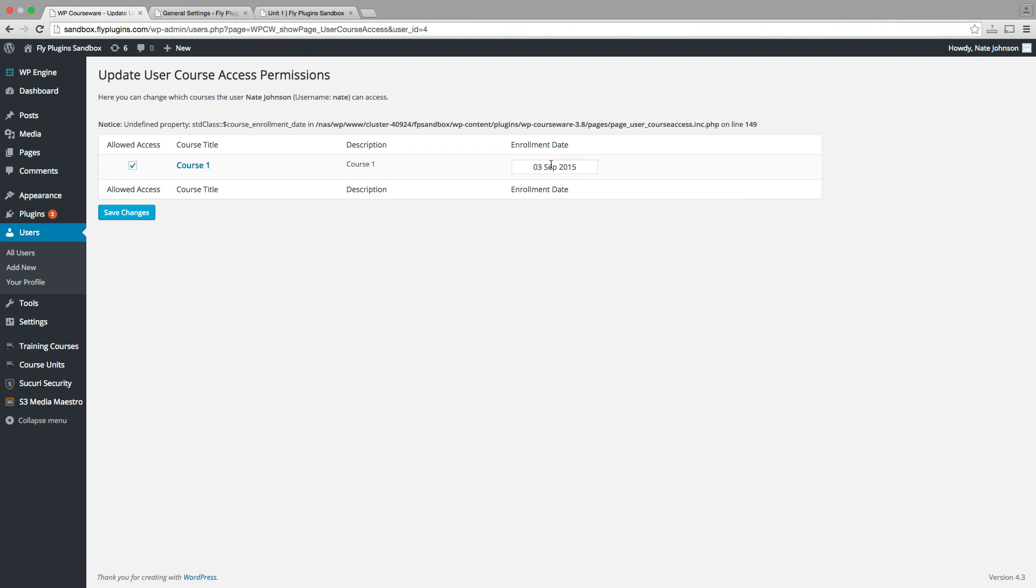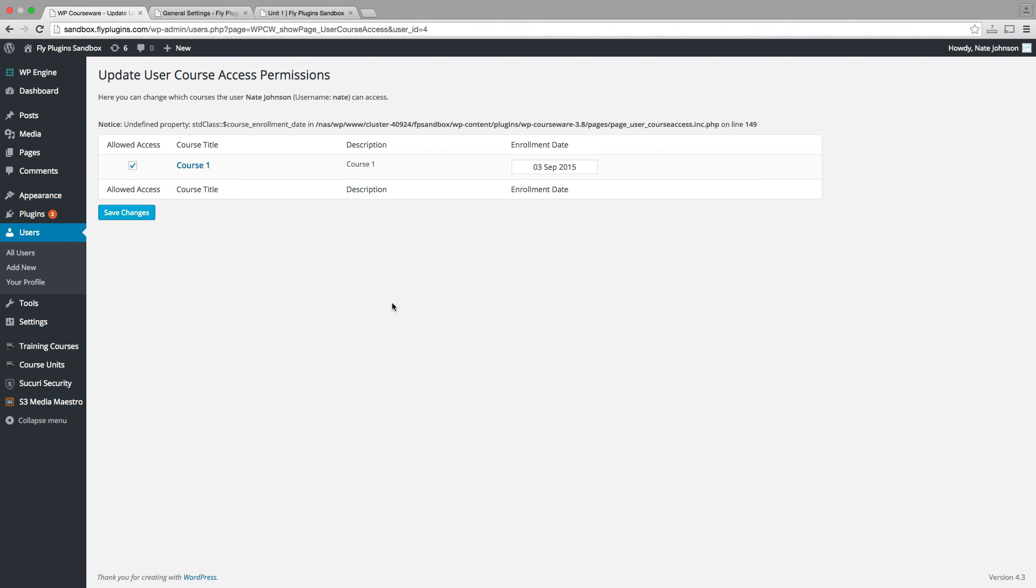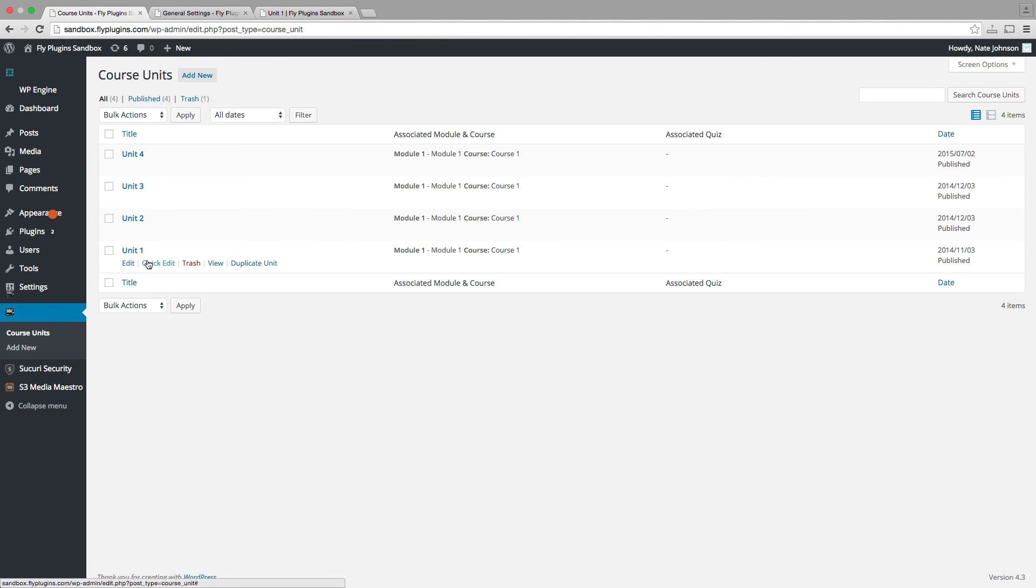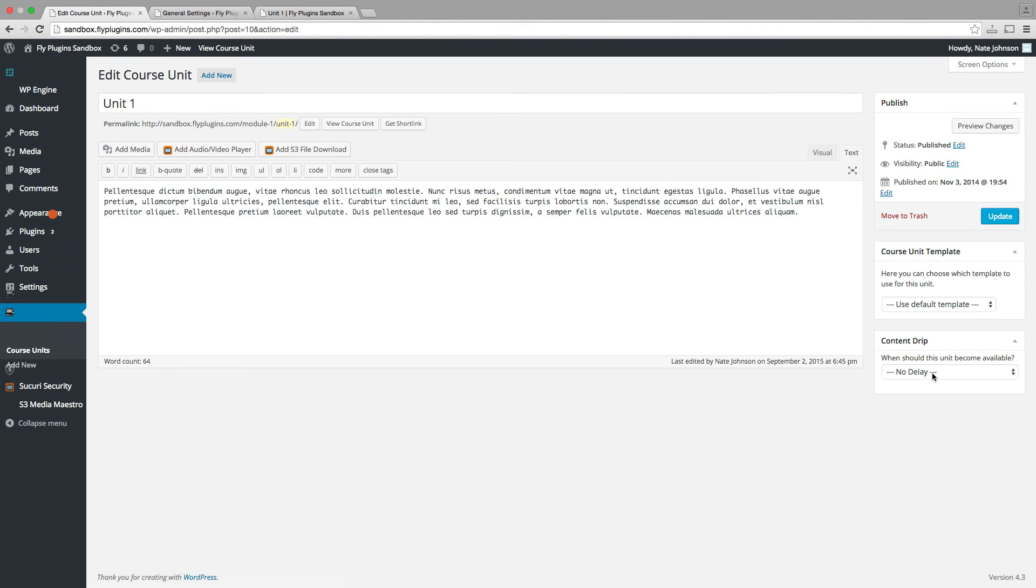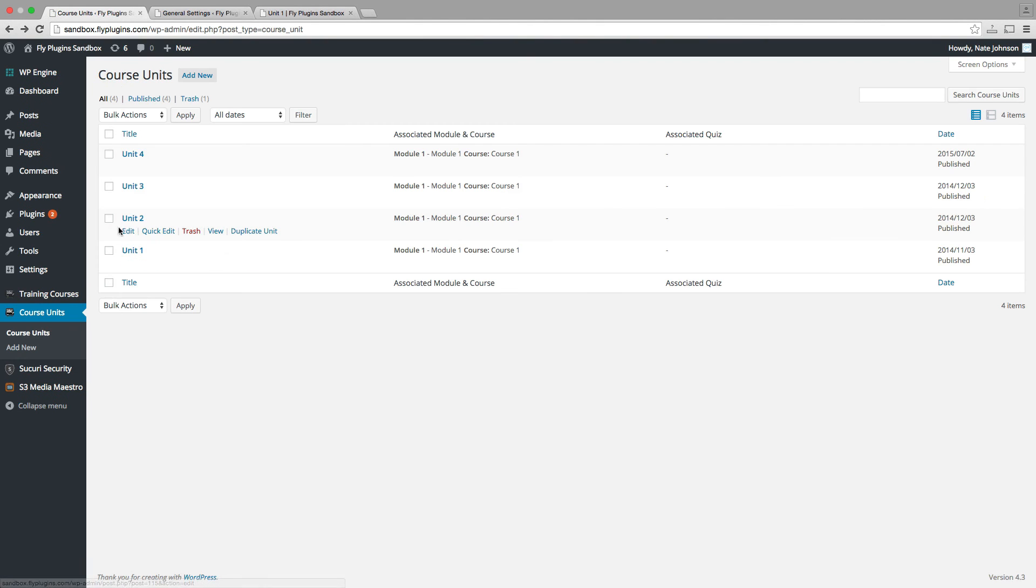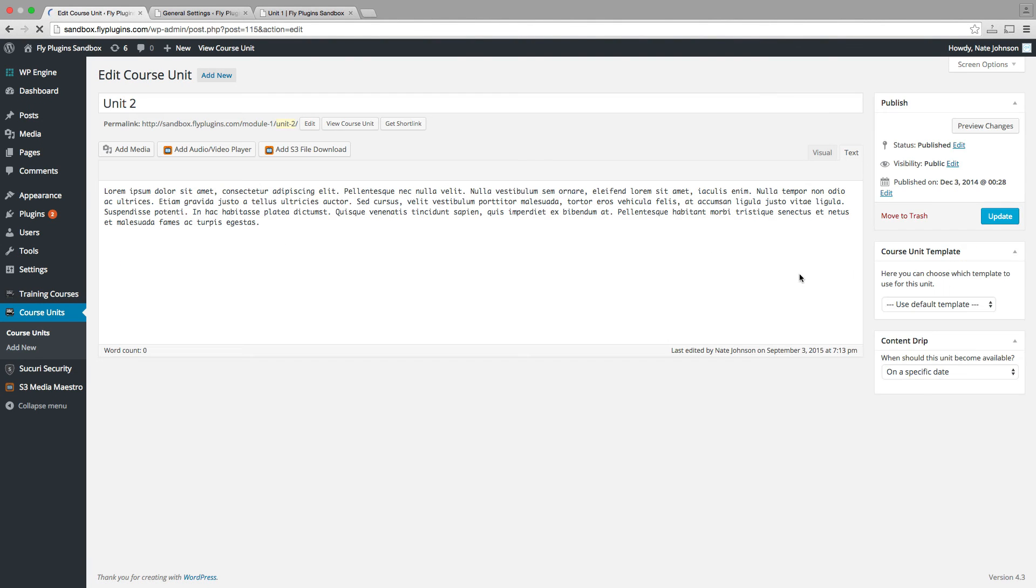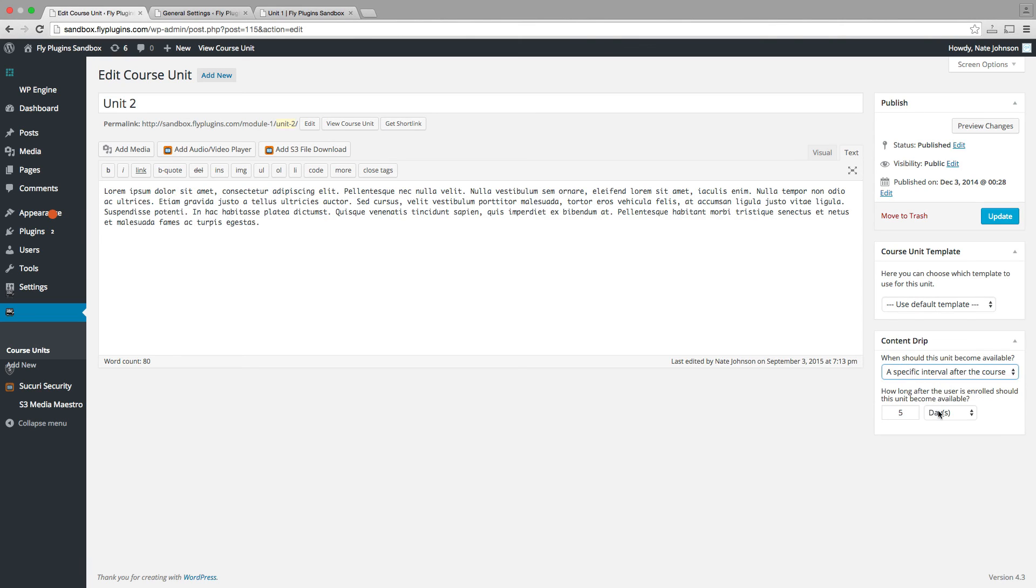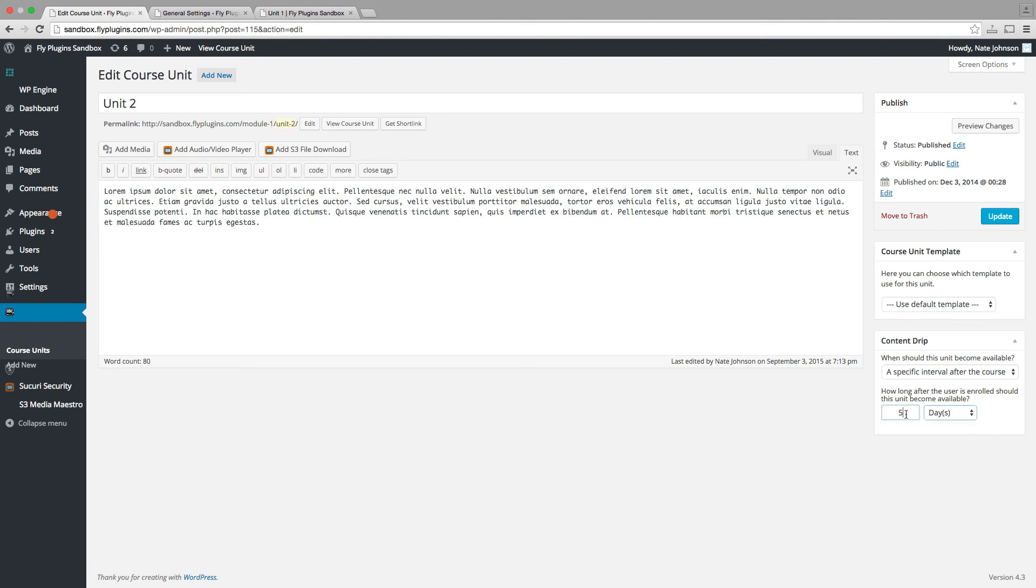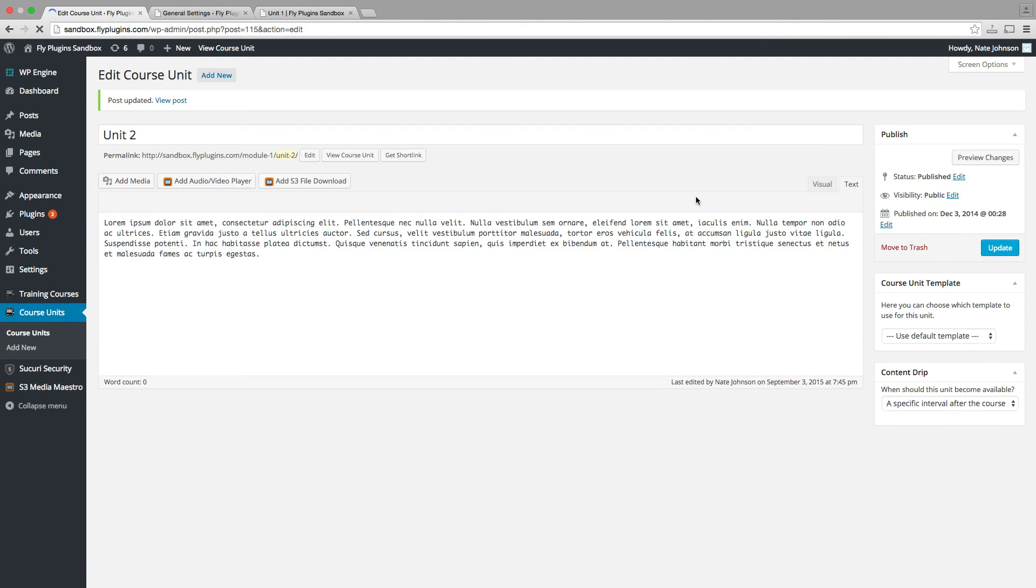So this user enrolled today for course one, September 3rd, and let's say we want to restrict course unit two for a specific date. Let's say this user started on September 3rd and we don't want content to be available for 15 days. So again, we go back to our course units listing. We can see if we go to unit one, this is going to be immediately available with no delay. If we go back, we can enter course unit two and edit that. Now we see that instead of a specific date, we can select a specific interval after the course start date. That's going to be based on hours, days, weeks, months, or years. And you can select any of those. As we said, we were going to do 15 days. So we'll enter that here and update our course unit.